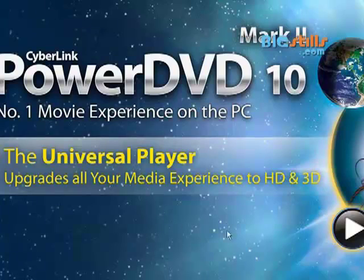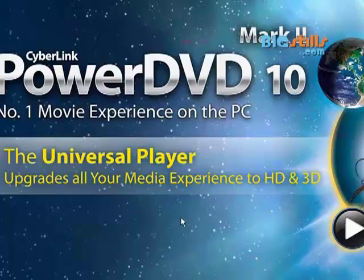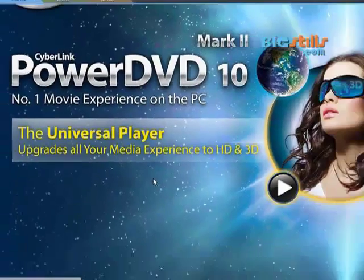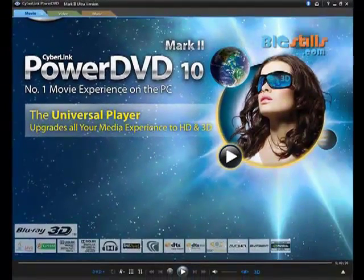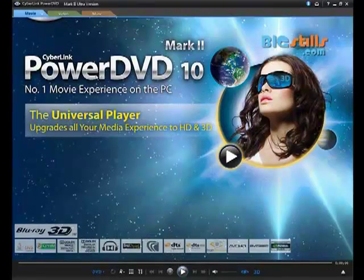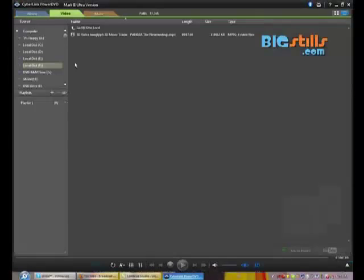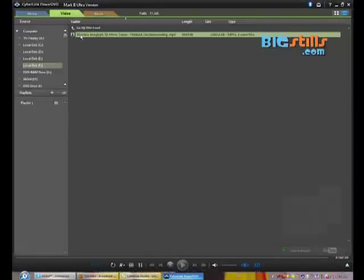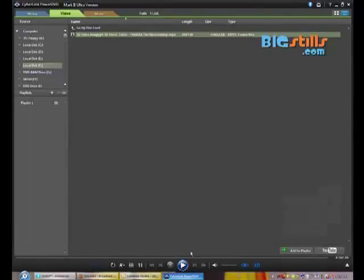It gives your media a real experience in HD and 3D versions including Blu-ray 3D support. I will show you a sample 3D video.